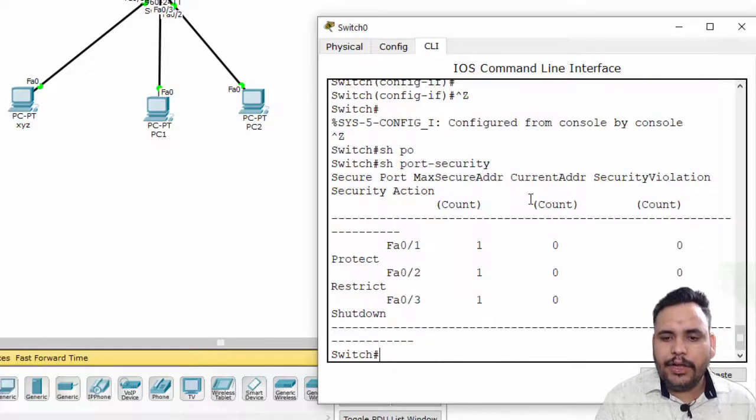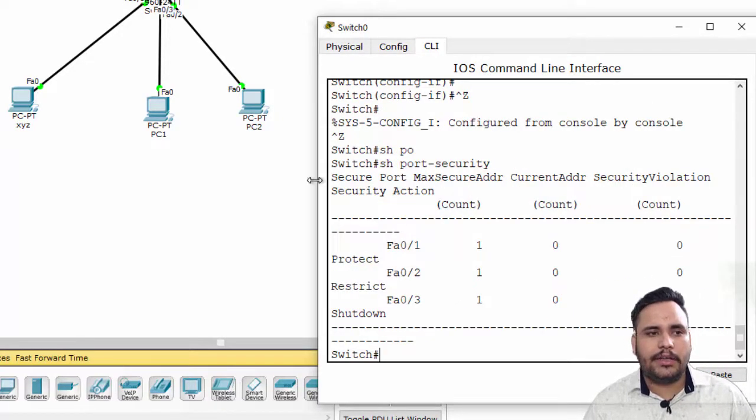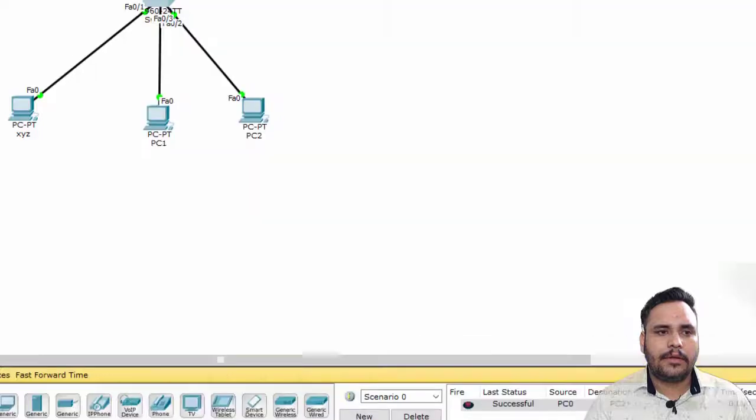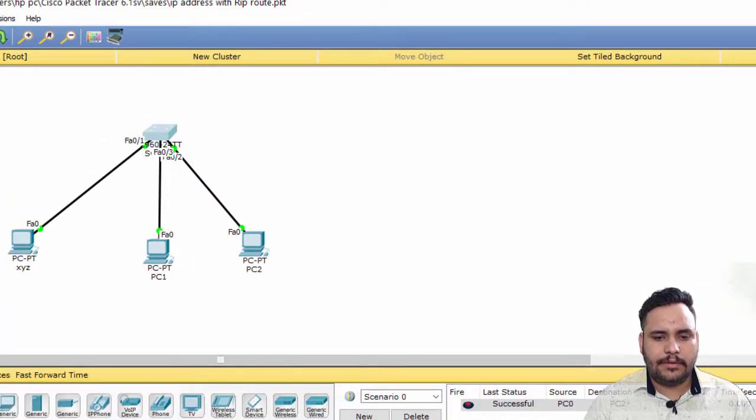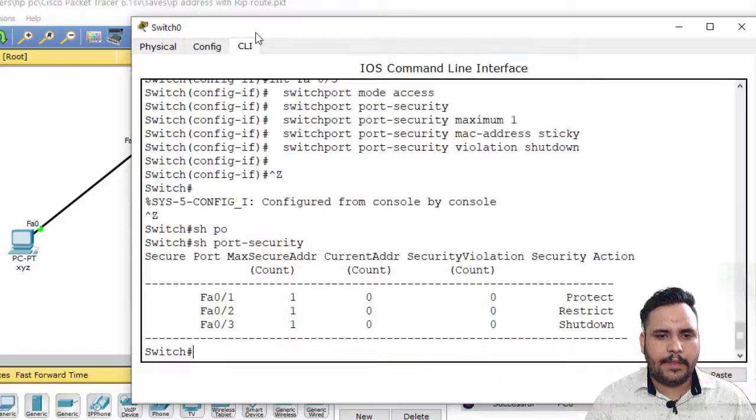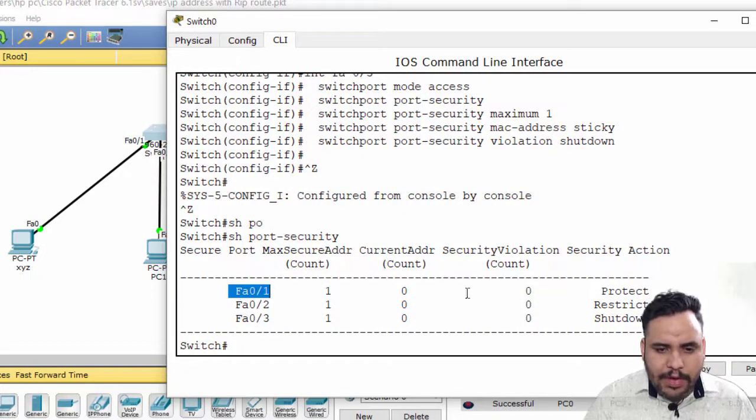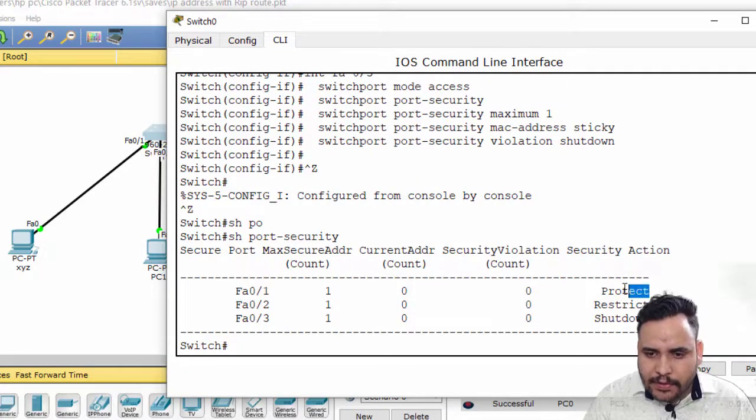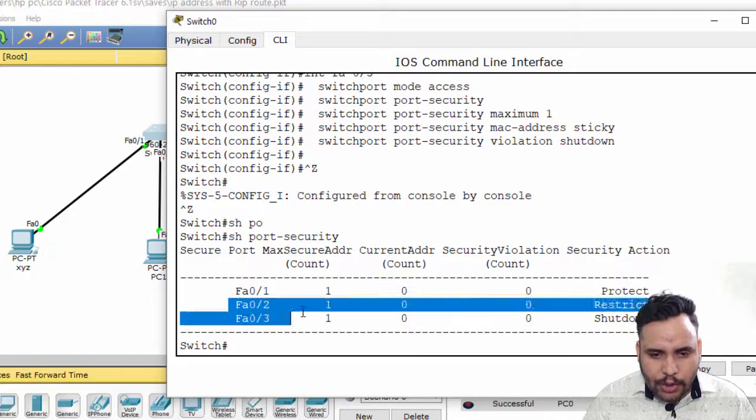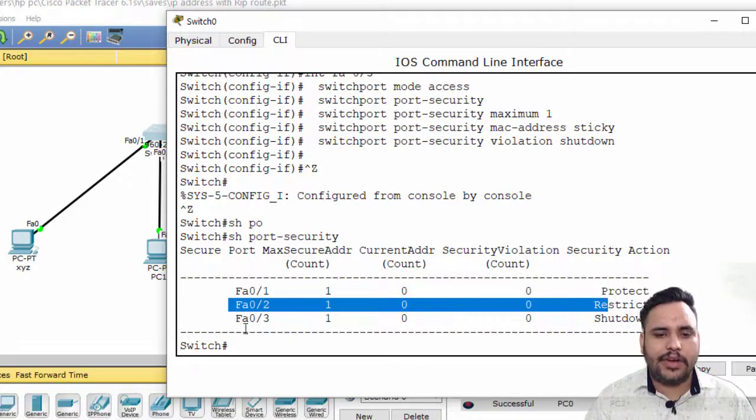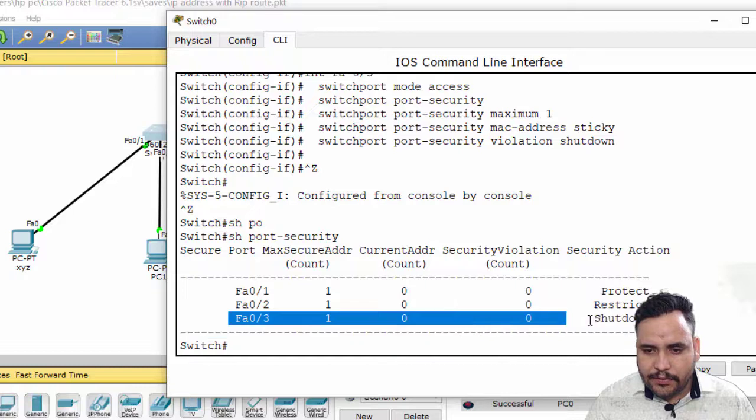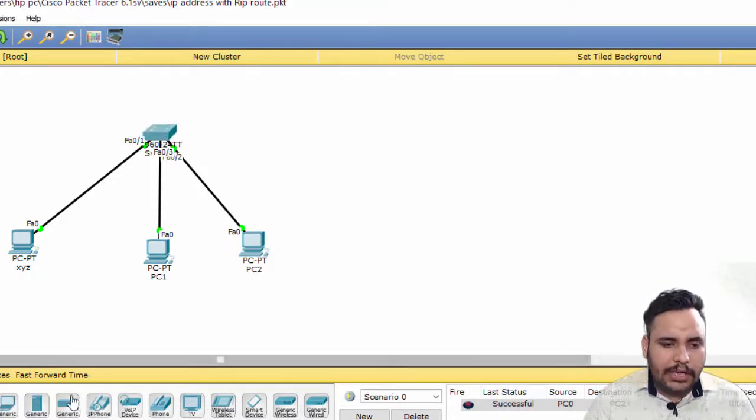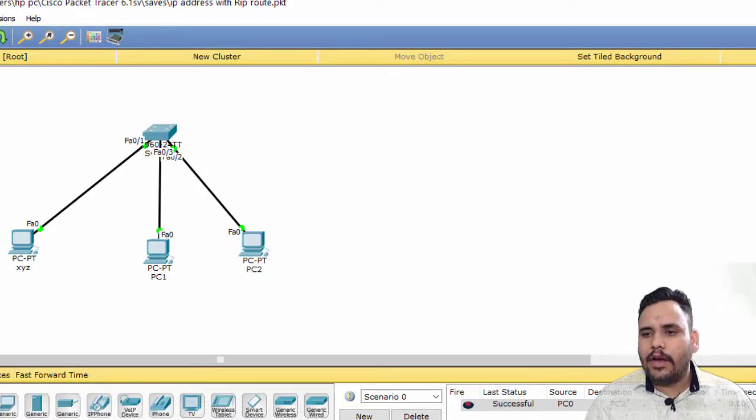Show port security. Now you can check here, F0/1 is configured with protect, F0/2 is configured with restrict, F0/3 is configured with shutdown. All three PCs are configured.